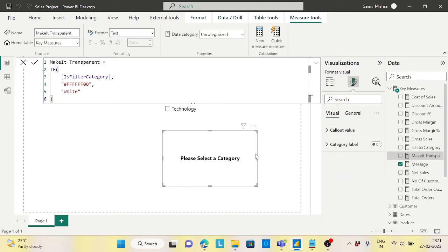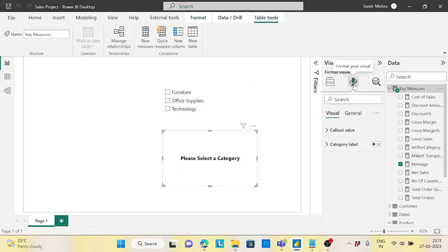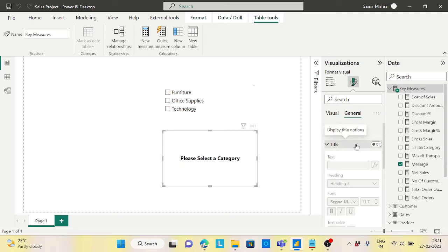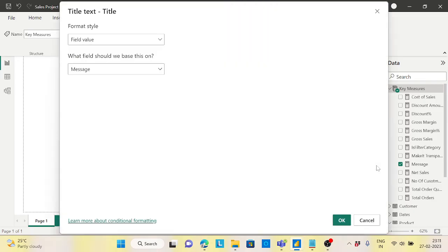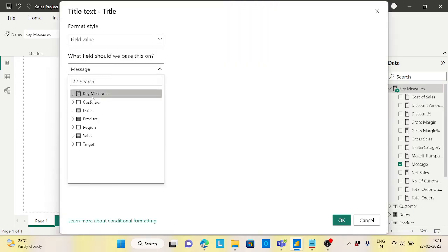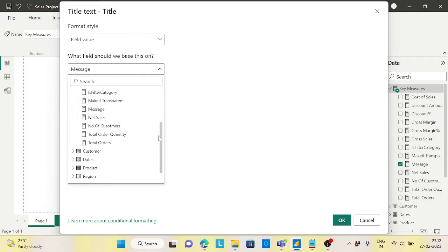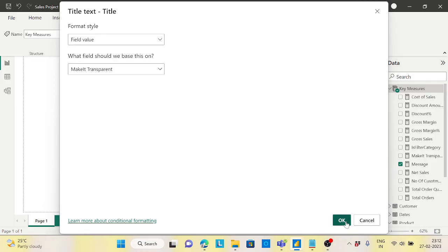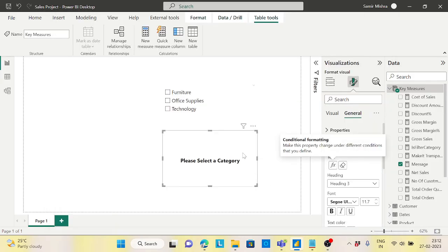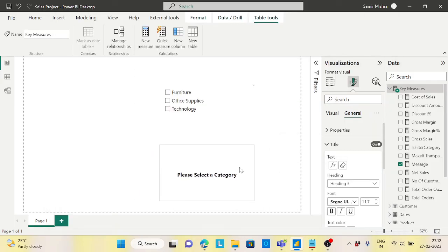Now I'll select the card, go to the Format tab, then General, then Effects formatting. I'll set the field value to the 'Make It Transparent' measure. Now you can see the card is completely transparent when a selection is made, showing the underlying chart clearly.